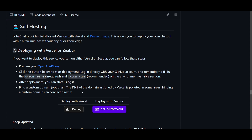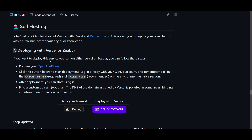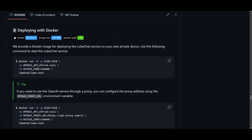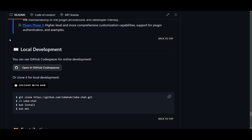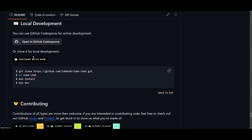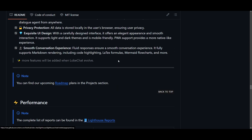The self-hosting method involves deploying with Vercel or Zeabur, and you'll need to prepare your OpenAI API key. You can also do this with a Docker image, which is a really easy and simple way to do so. For local deployment, you can open it in GitHub Codespaces by clicking on it, or clone the repository and run it with Bun. You simply clone the repository, go into the LobeChat folder, install Bun, and run the Bun application — and it will be hosted on your local desktop.